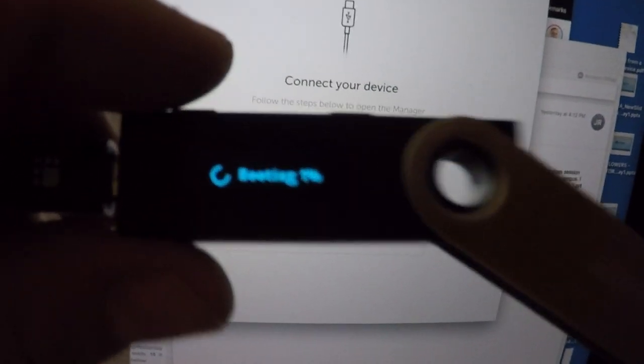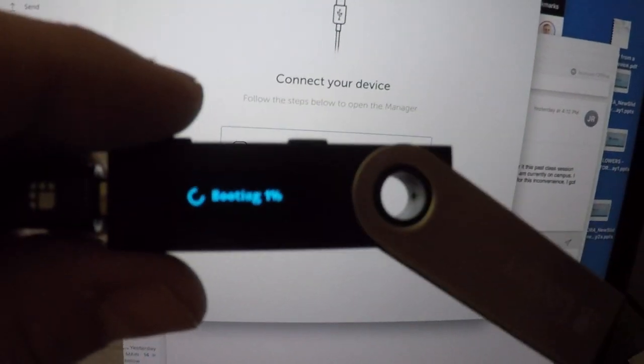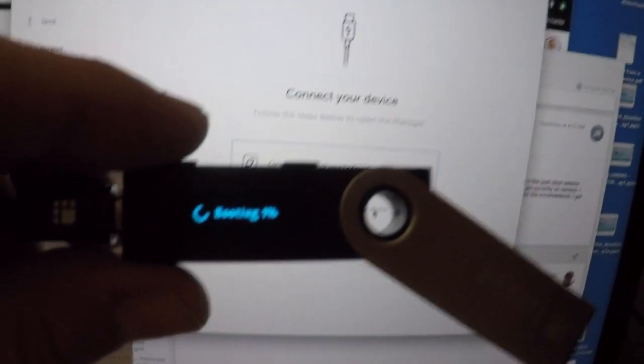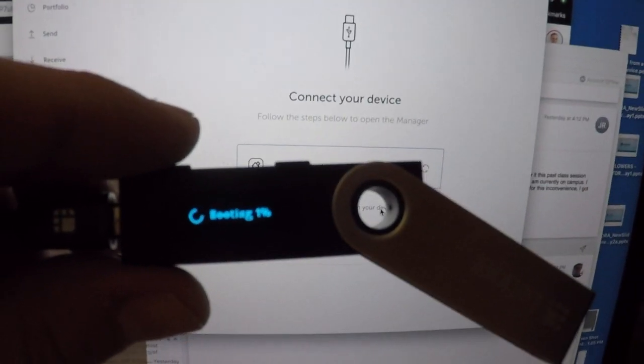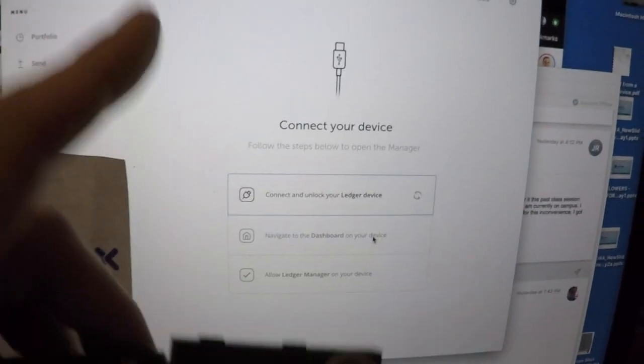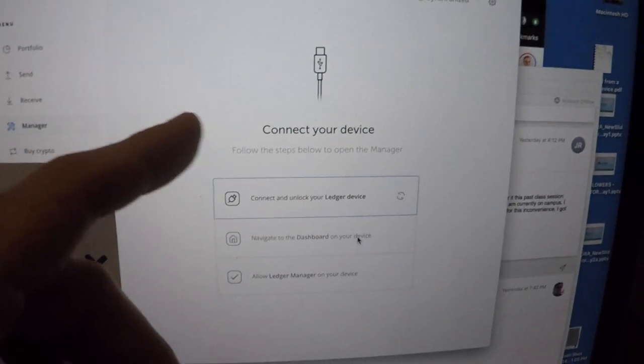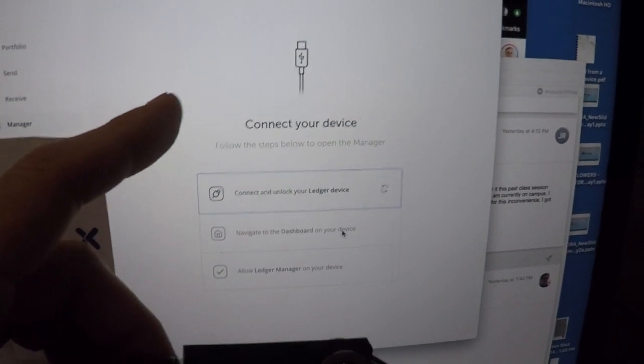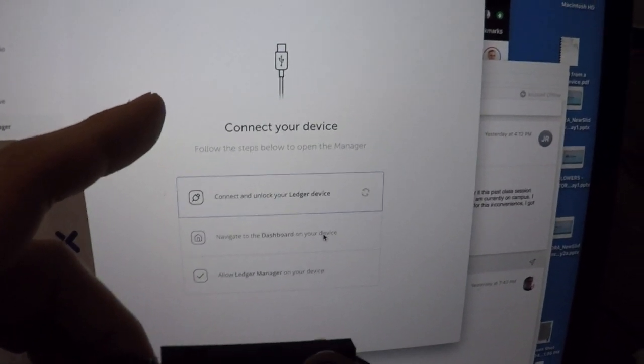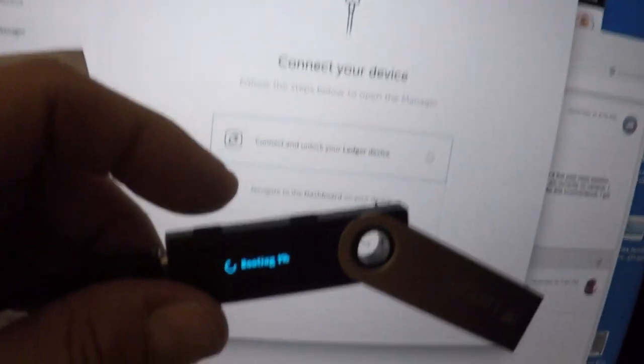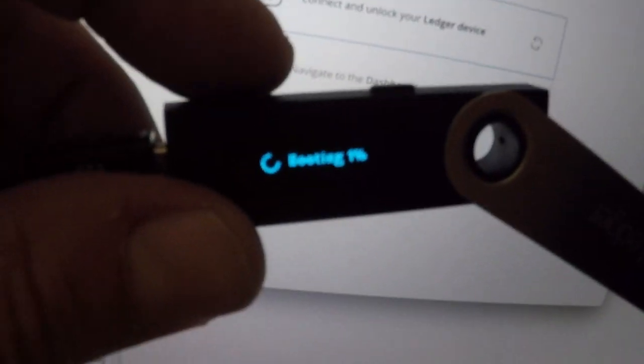And then I got welcomed back to this screen and seem to be stuck once again. So I do have a working Ledger Live on a different computer, but I'm still stuck on this screen.